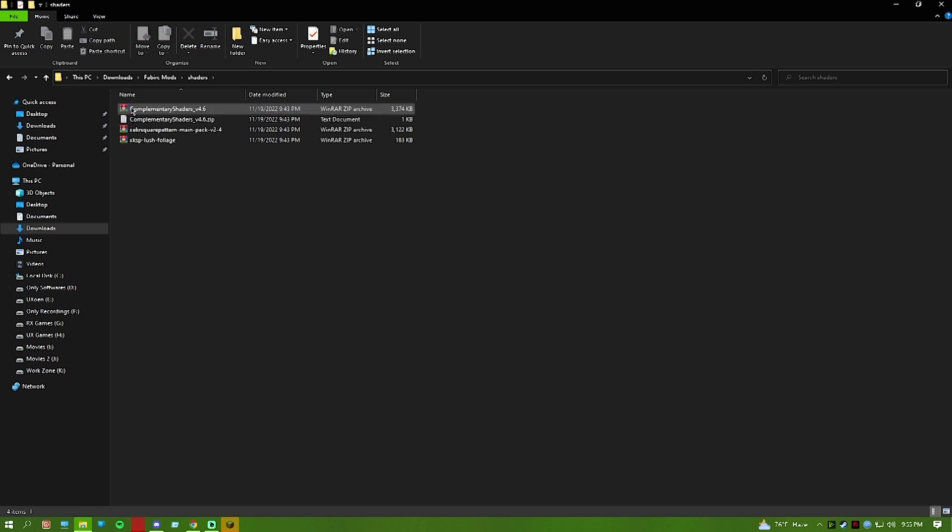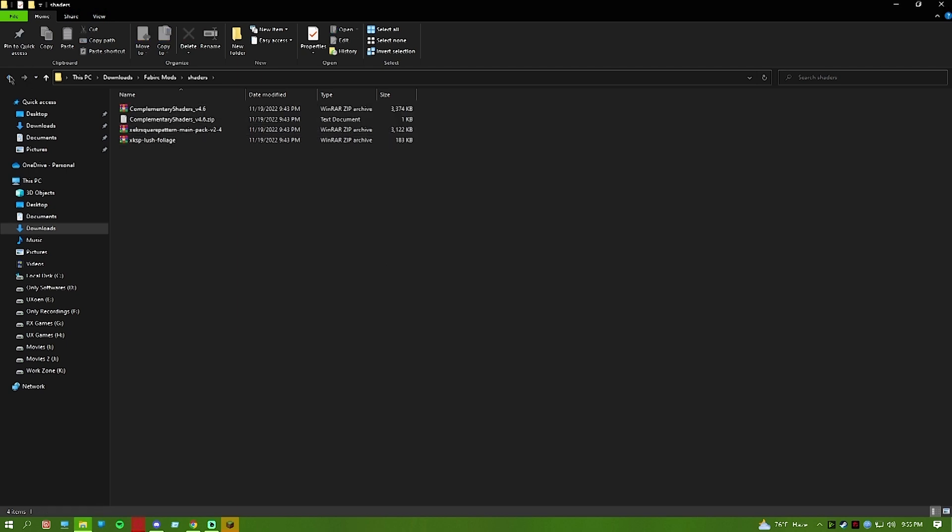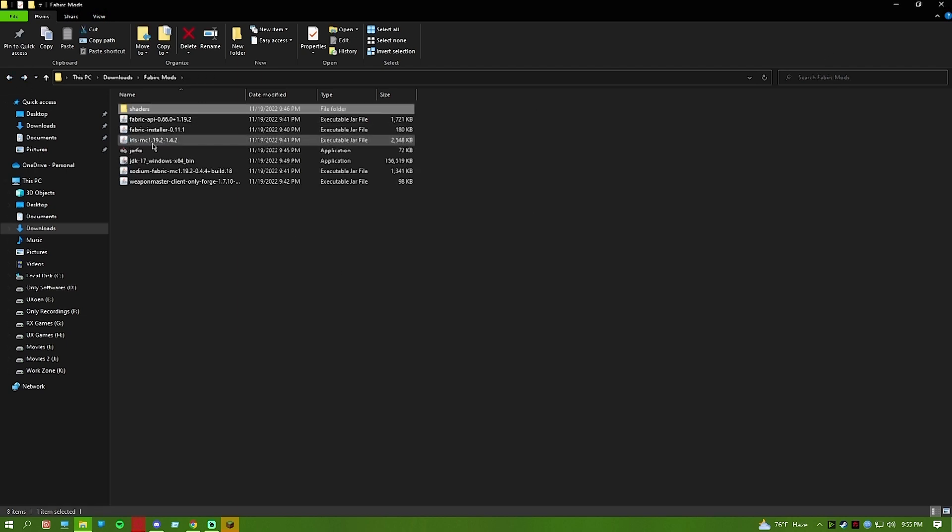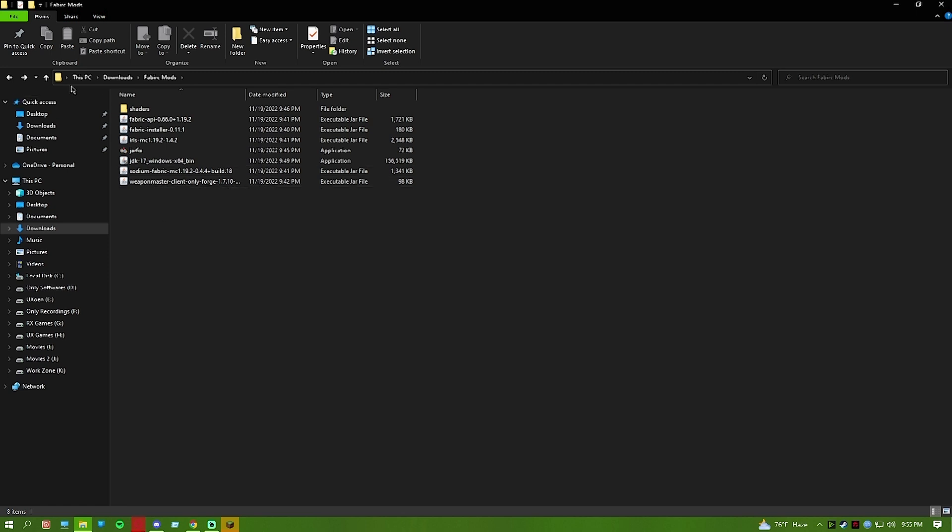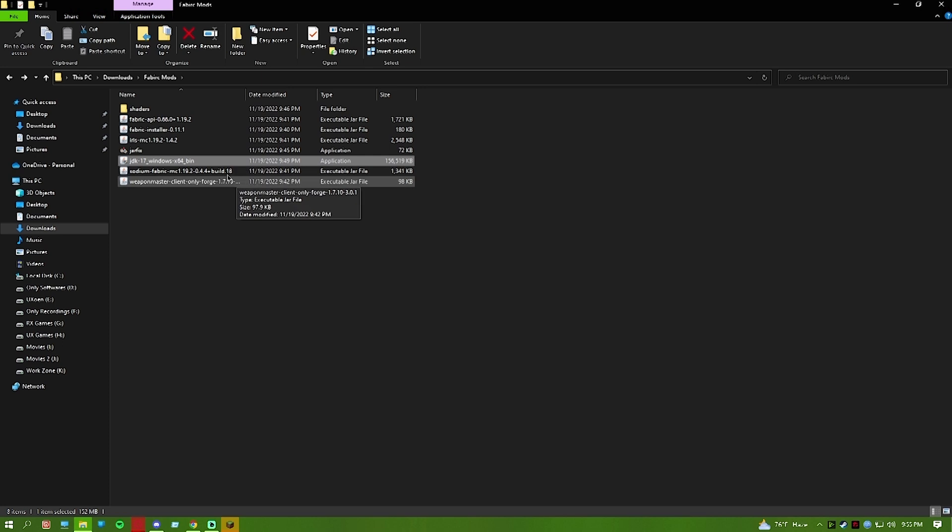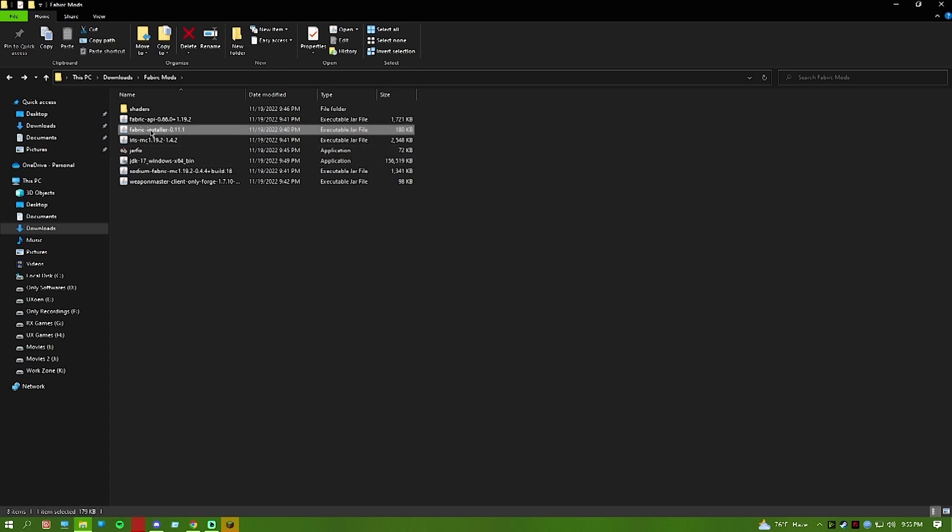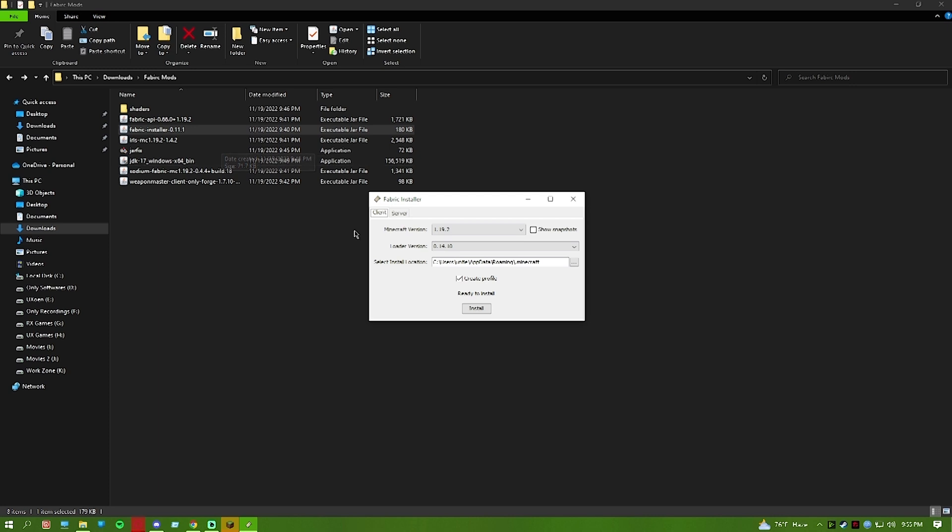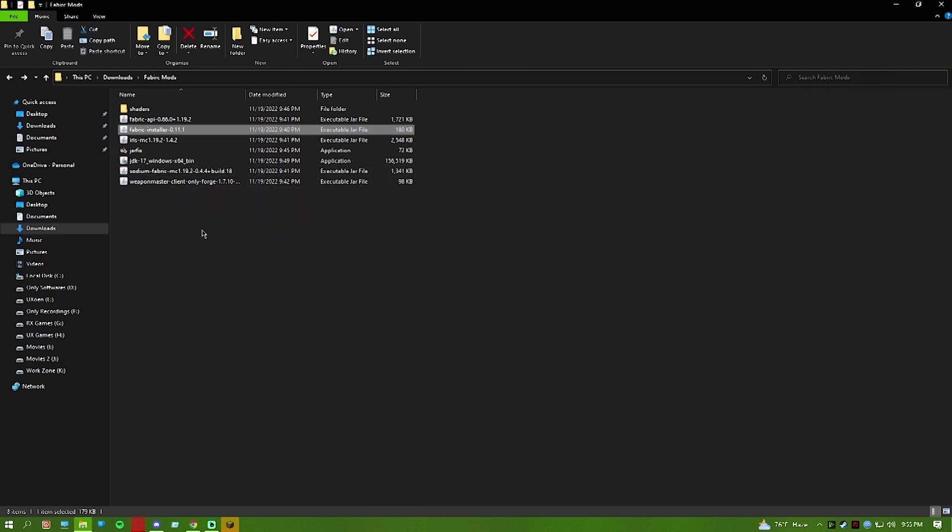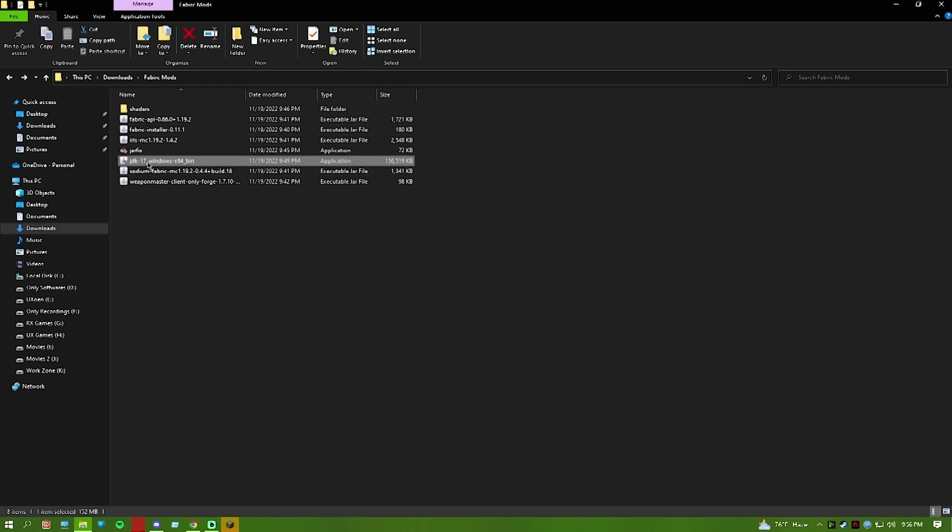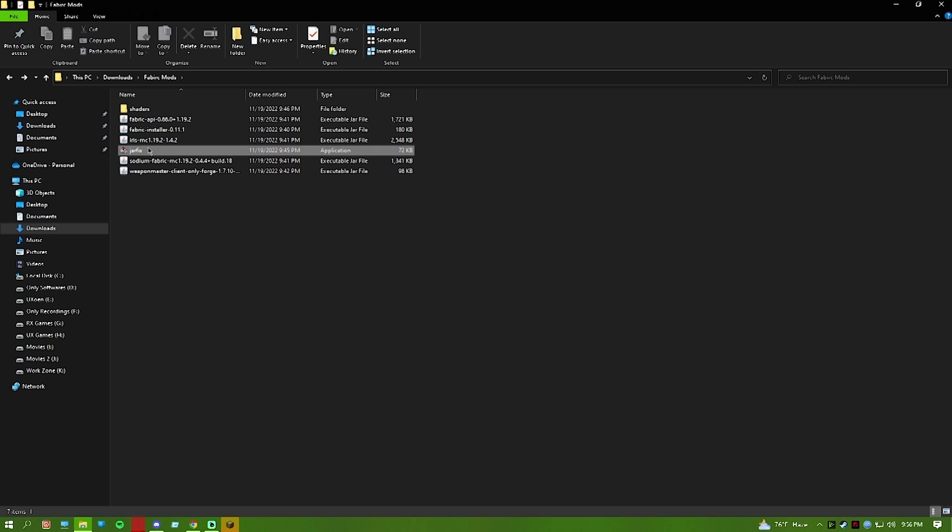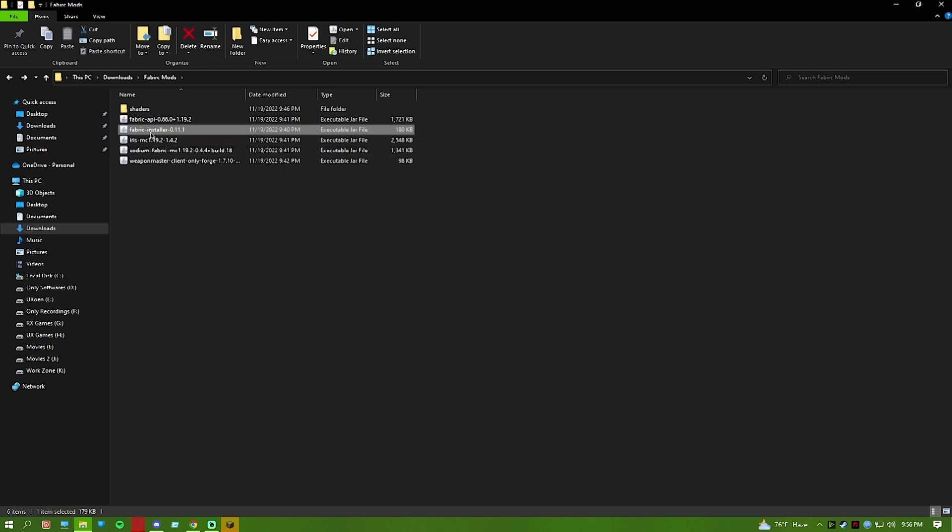How are you going to install it? First, run Java JDK 17 Windows installer. After that, run jarfix. After Java and jarfix are installed, run the Fabric installer. Select your Minecraft folder if it's not already selected. Look, just install it. Then click install.